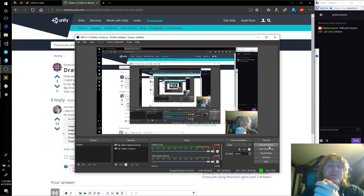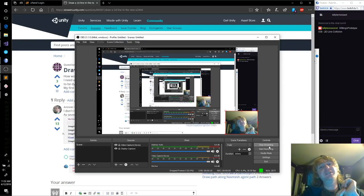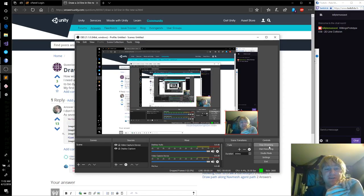Hello everybody and welcome back to the Whitling's Prototype. This is episode number 38. Today we're going to be doing 2D line collision on our unprojected edges.